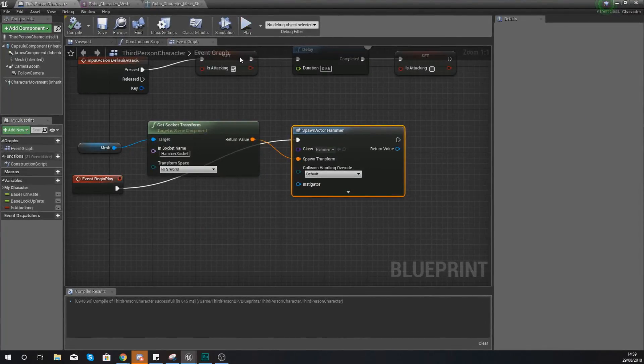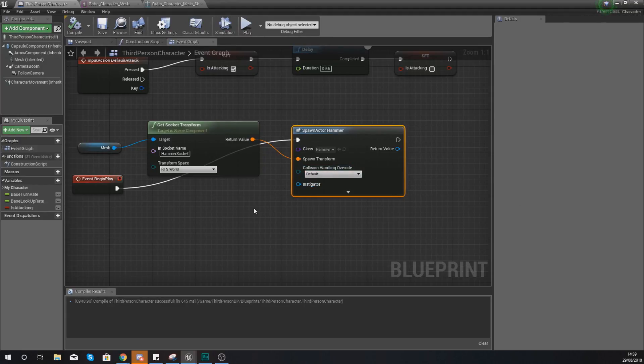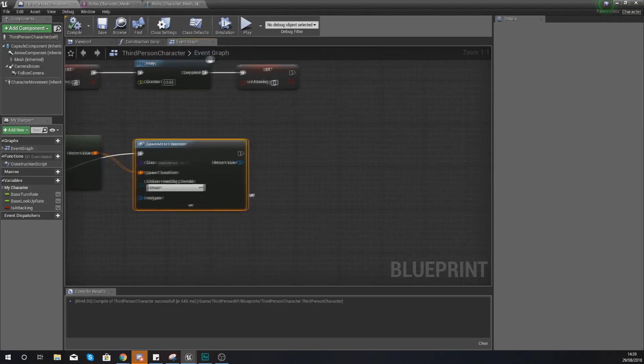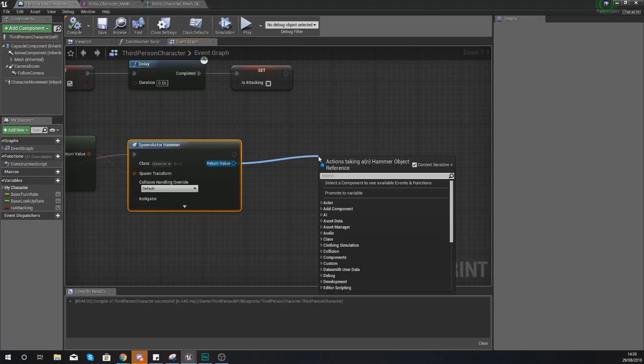So what we need to do now is actually attach it to the mesh. So the way we're going to do this is first things first.